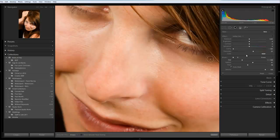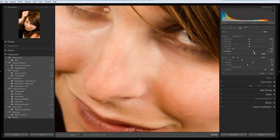And you can see what that does is it takes the clarity down to minus 100 and it just takes the sharpening up to 25. So what that's going to do is it's going to soften the skin down by using the clarity control but retain some of the detail by using the sharpness control.